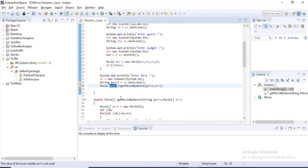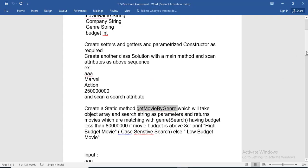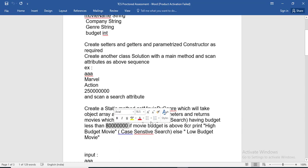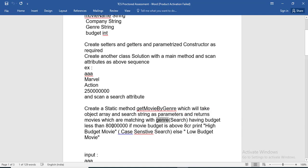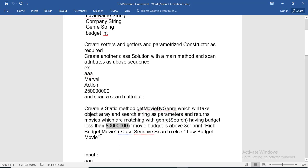Now I will get all the filtered movie objects inside array1. The third and fourth part requires me to take the input and print results. If the budget is greater than 8 crore for movies matching the given genre type, I will print 'High Budget Movie'; otherwise I will print 'Low Budget Movie'. I will explain that part in the next video. Thanks for watching.